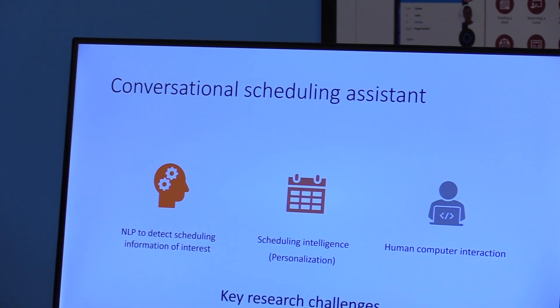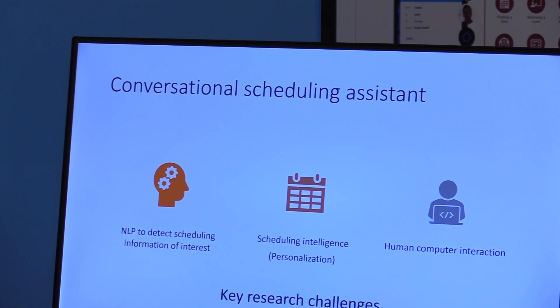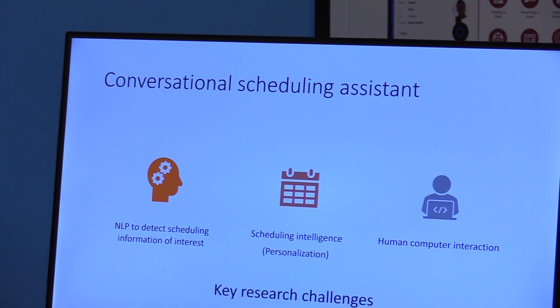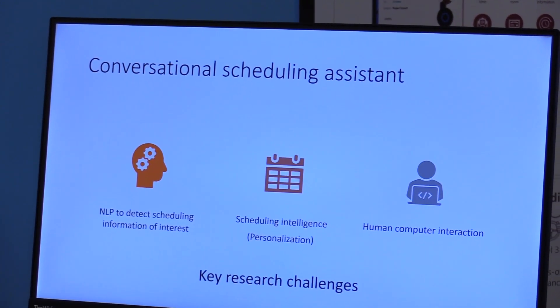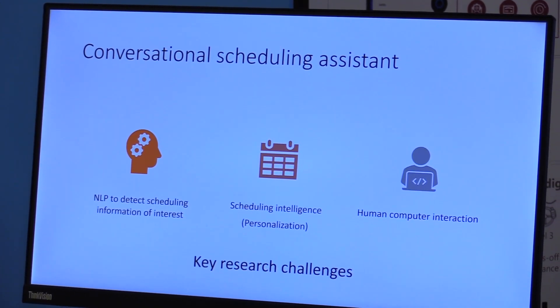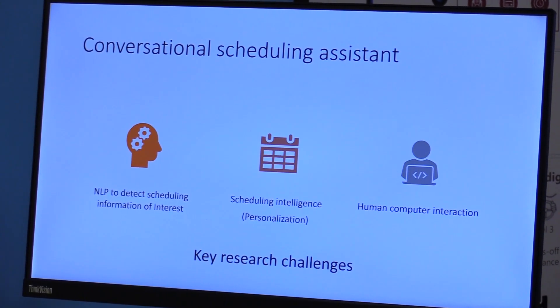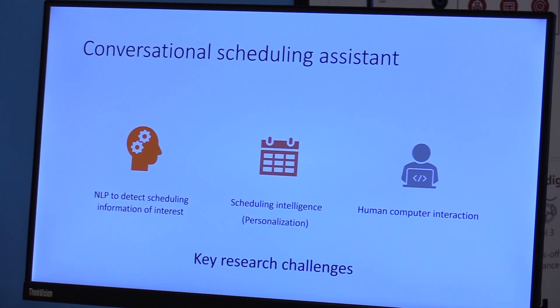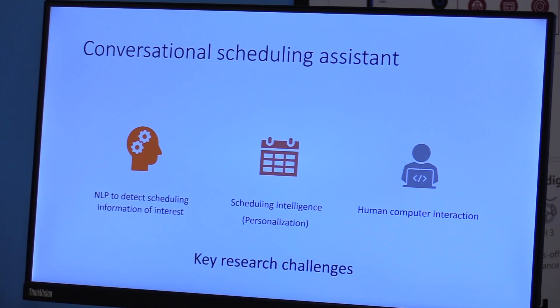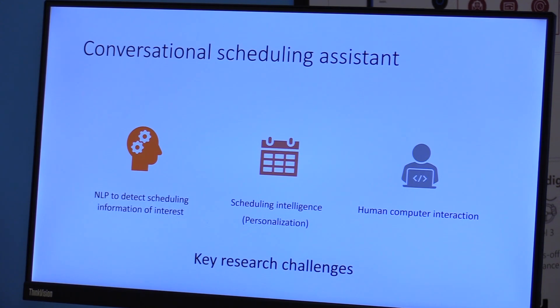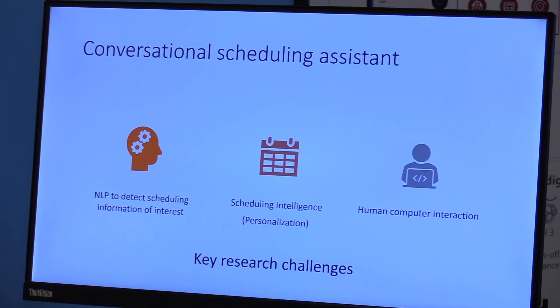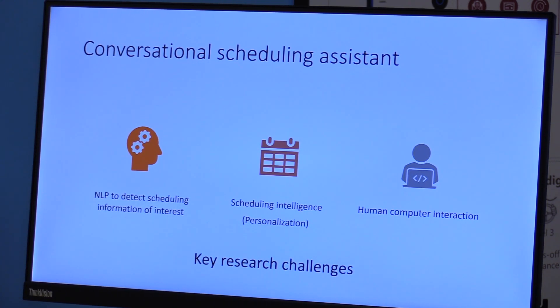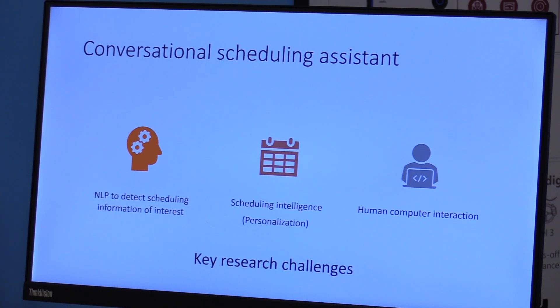So we built calendar.help, which is a scheduling assistant that helps you do that in an email conversation. Say if you are having an email conversation with a colleague or a friend and you need to meet, you essentially CC the bot and the bot takes it over from there. In order to solve this problem, we have three key research challenges that we have worked on and we are continuing to work on.